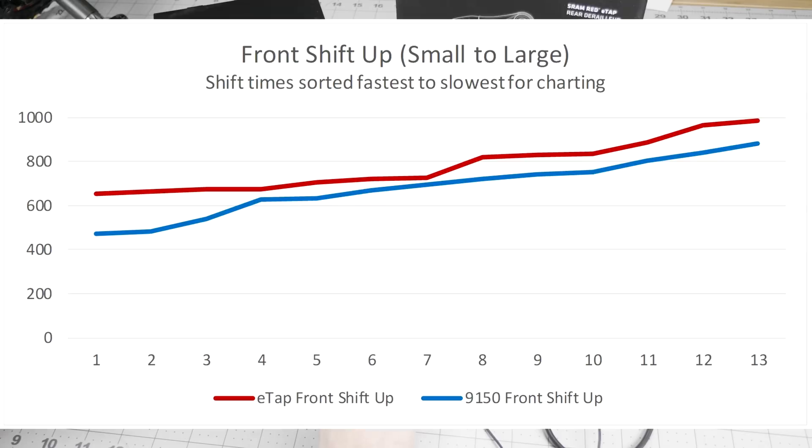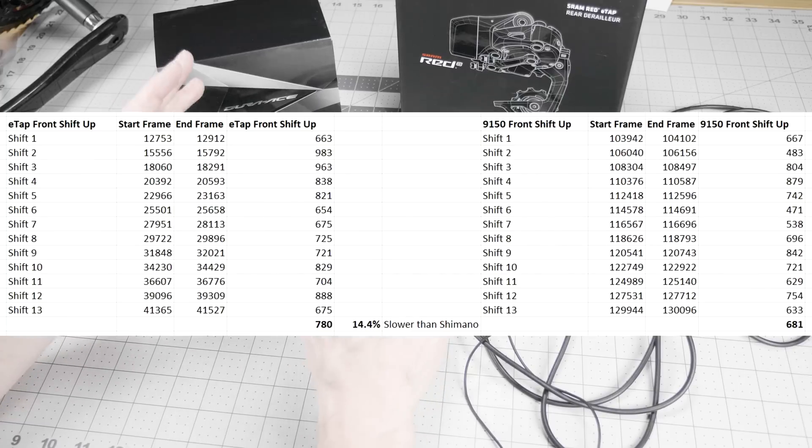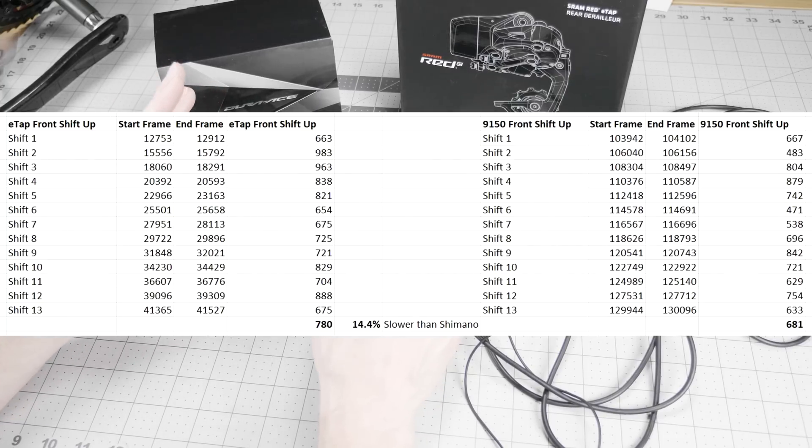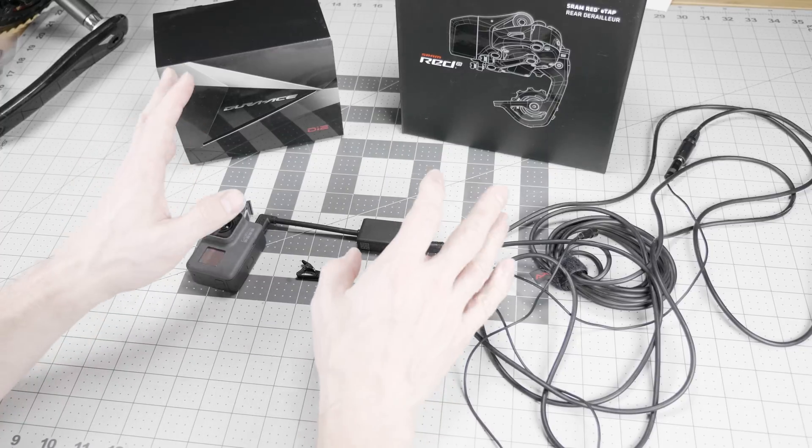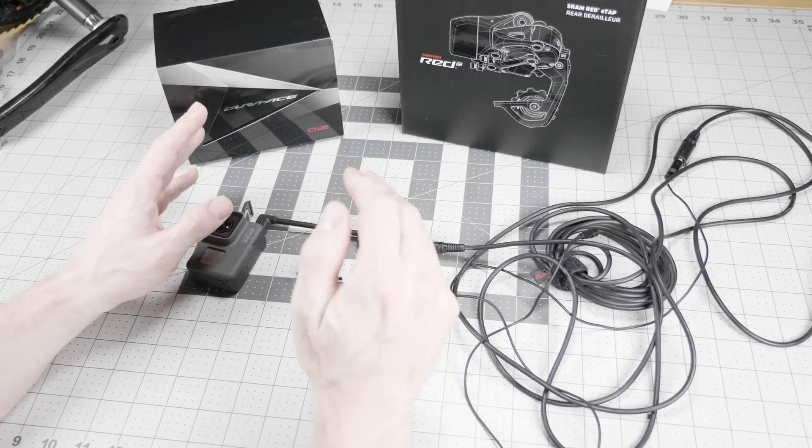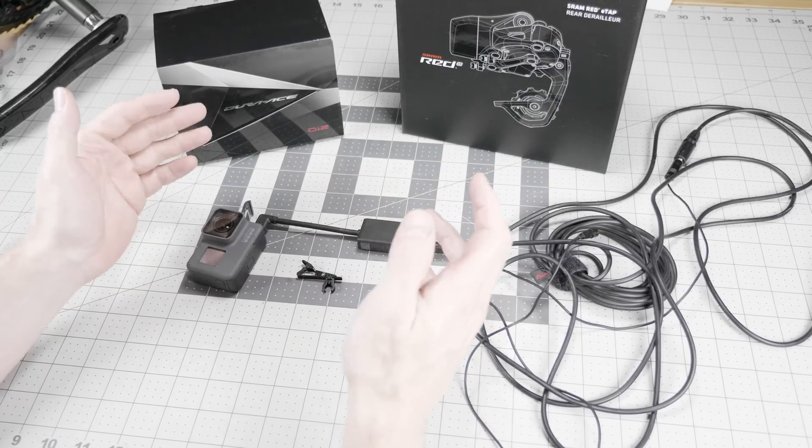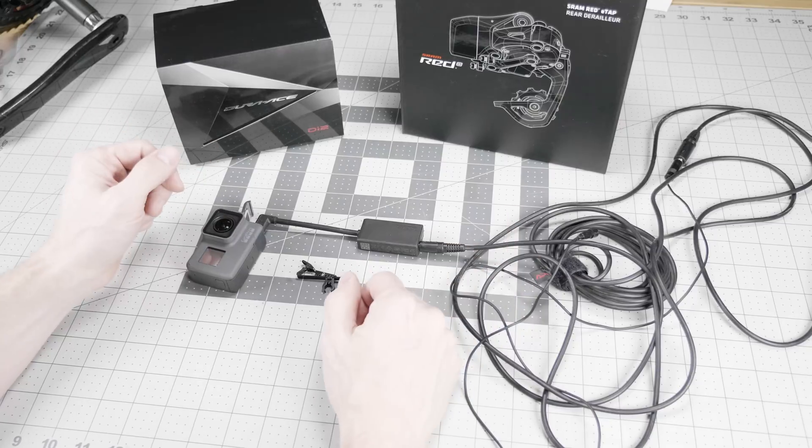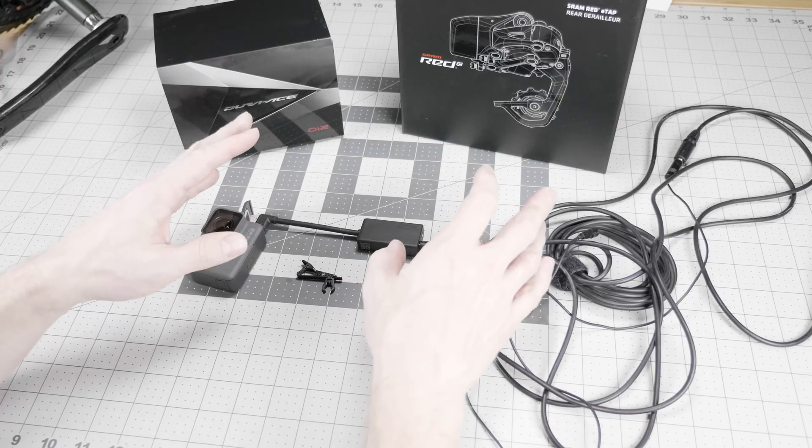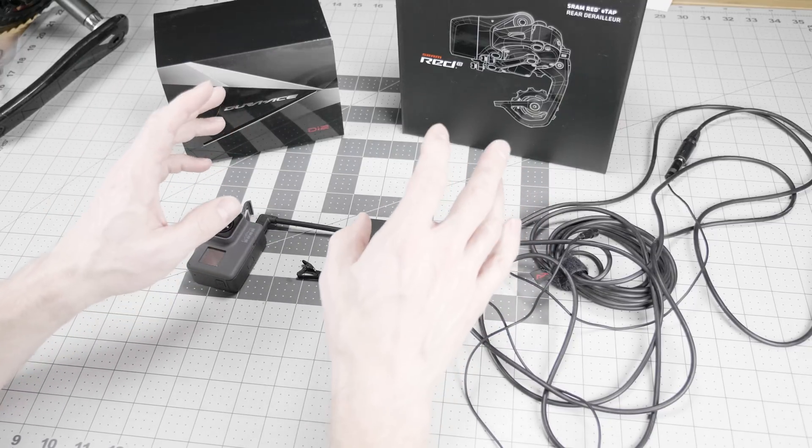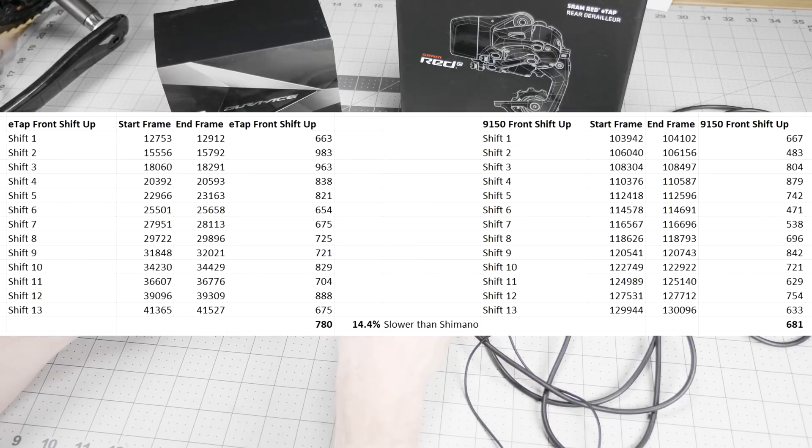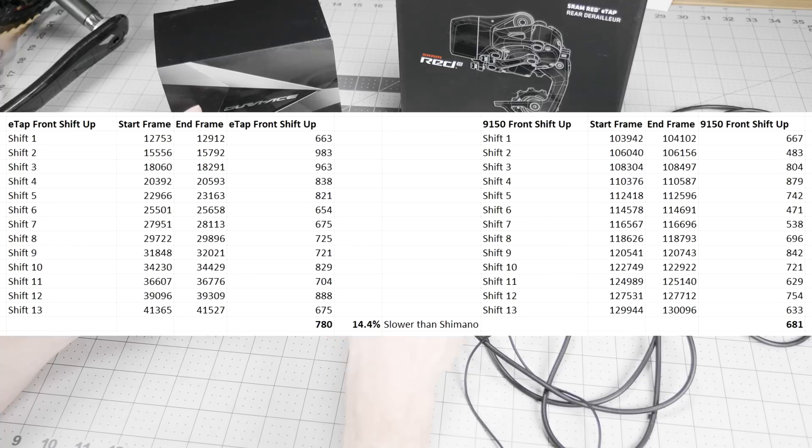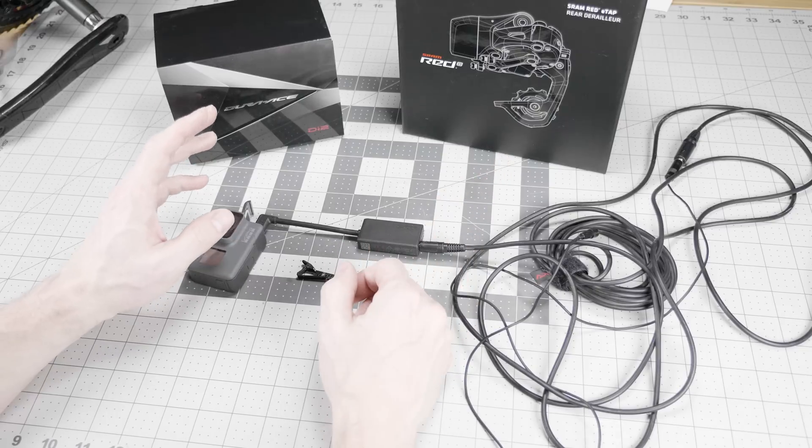So here we have front shift up, and SRAM is slower by 14.4%. That's an average of 780 milliseconds for the E-Tap and 681 for the Shimano. So 14.4% is significant, but it's not the big difference that I perceived out on the road. So right away, we're correcting my perception with objective reality. And look at the difference in those numbers. 780 versus 681, that's 100 milliseconds difference average. And bear that 100 milliseconds in mind, because that will come back later in this discussion.